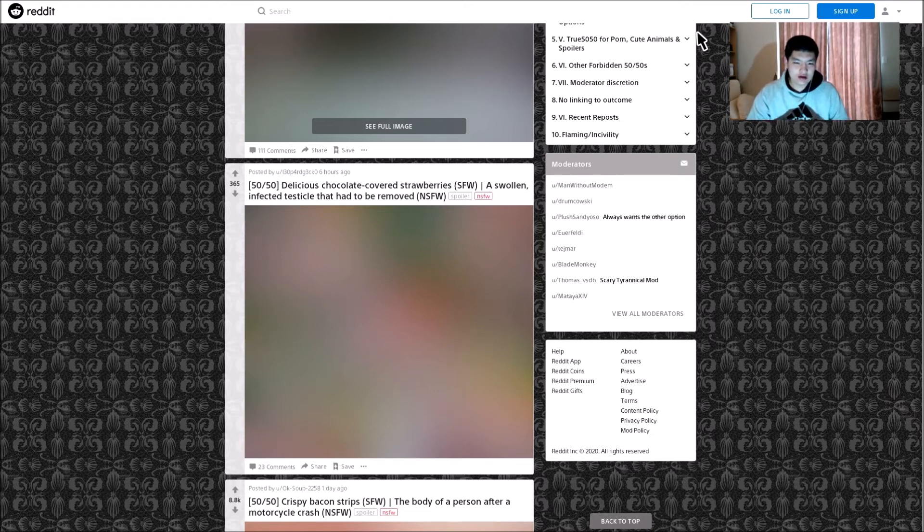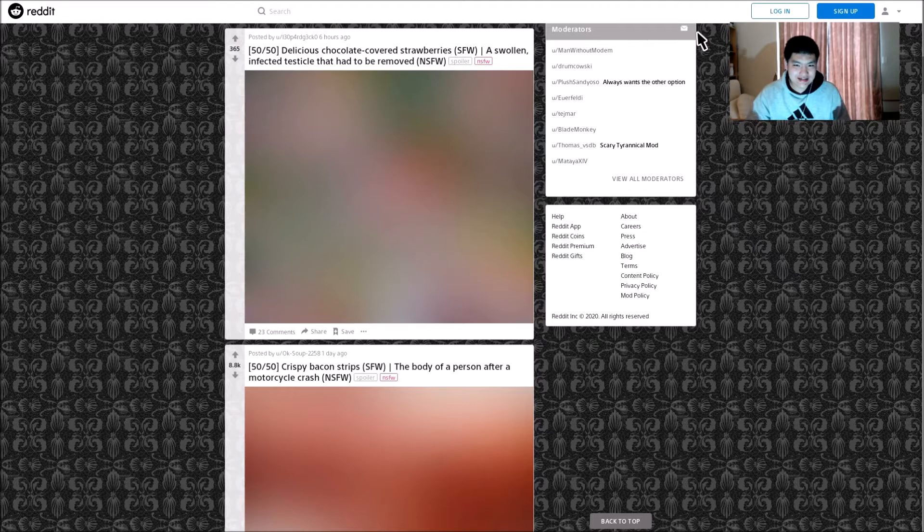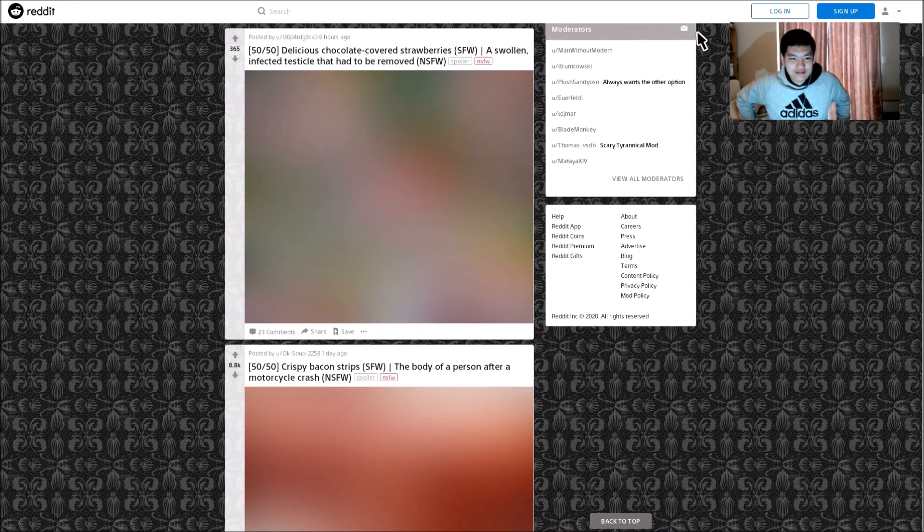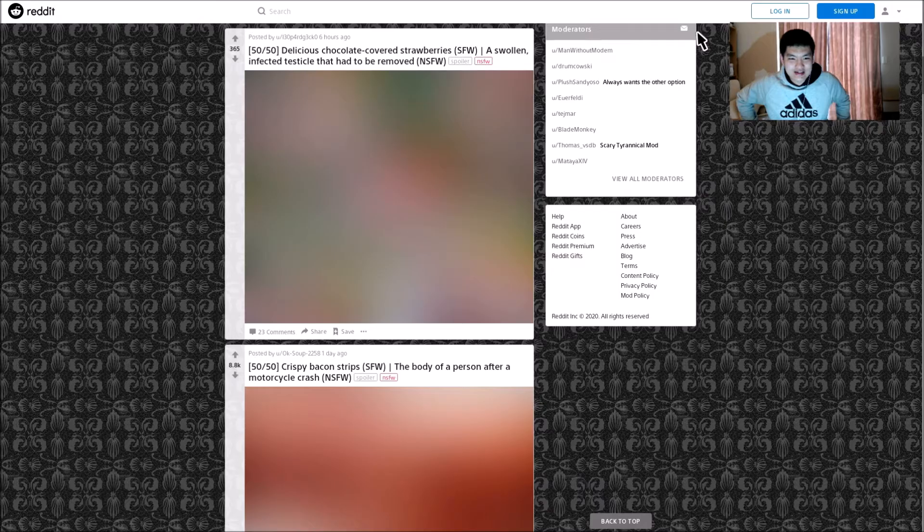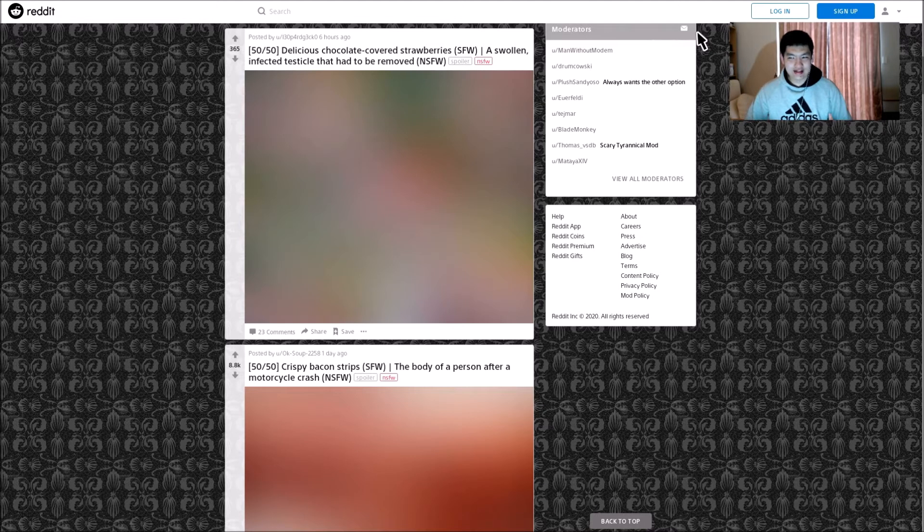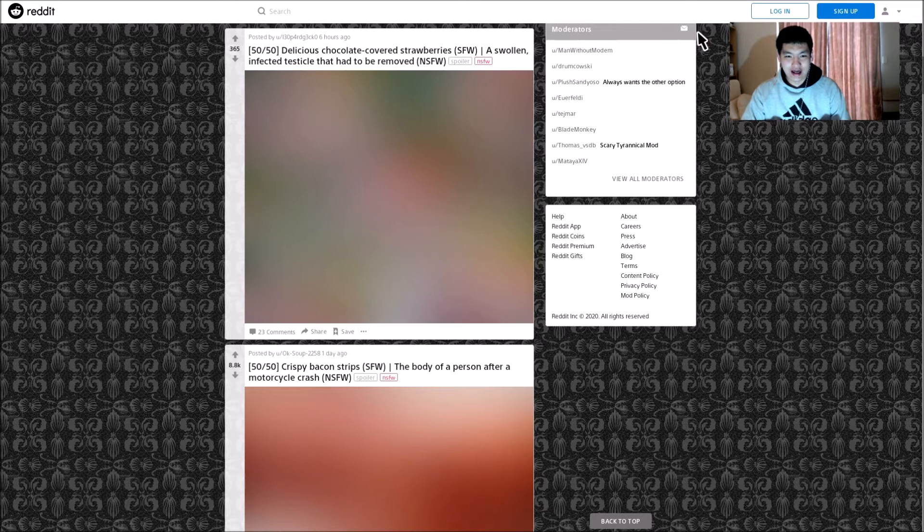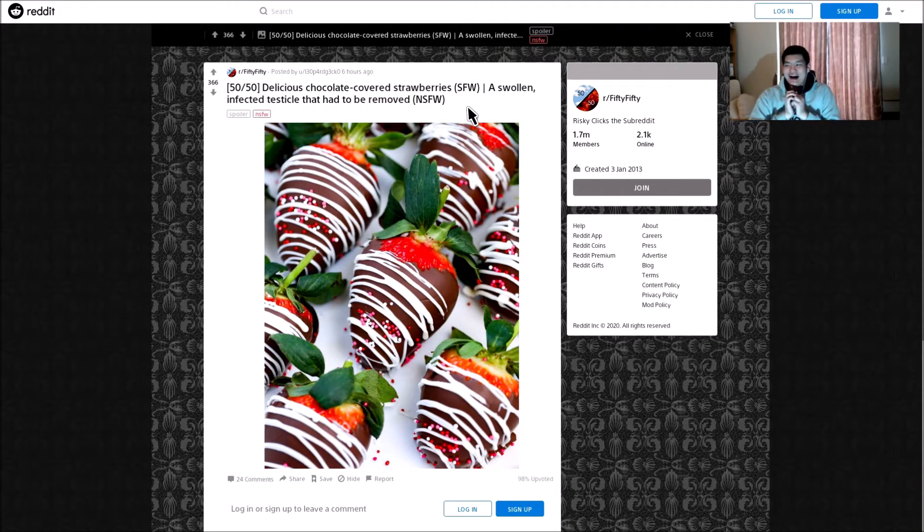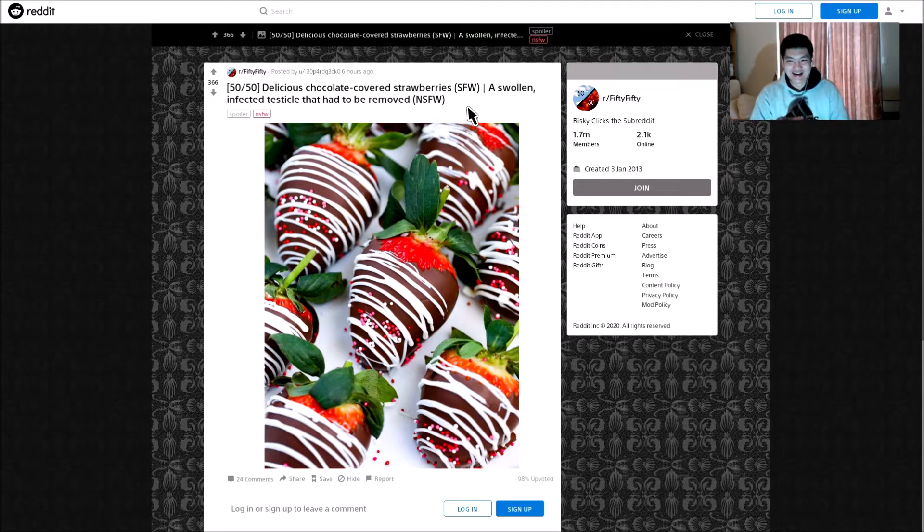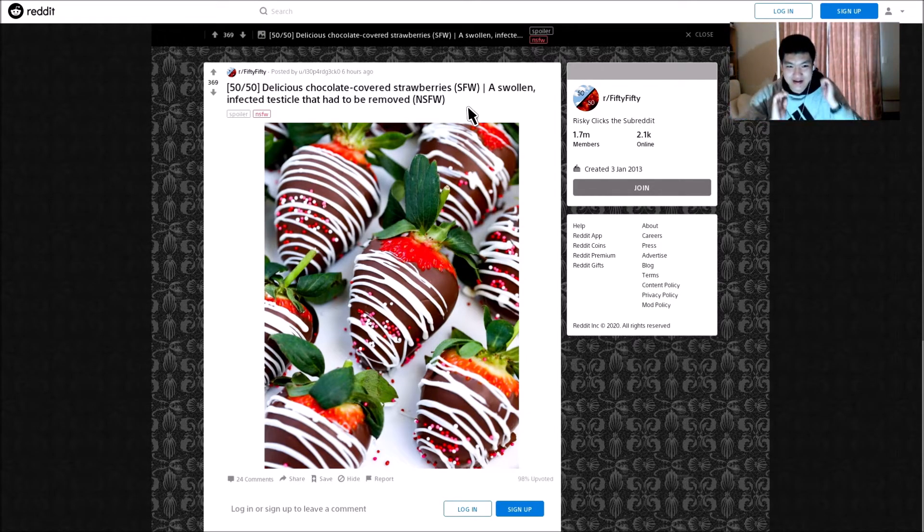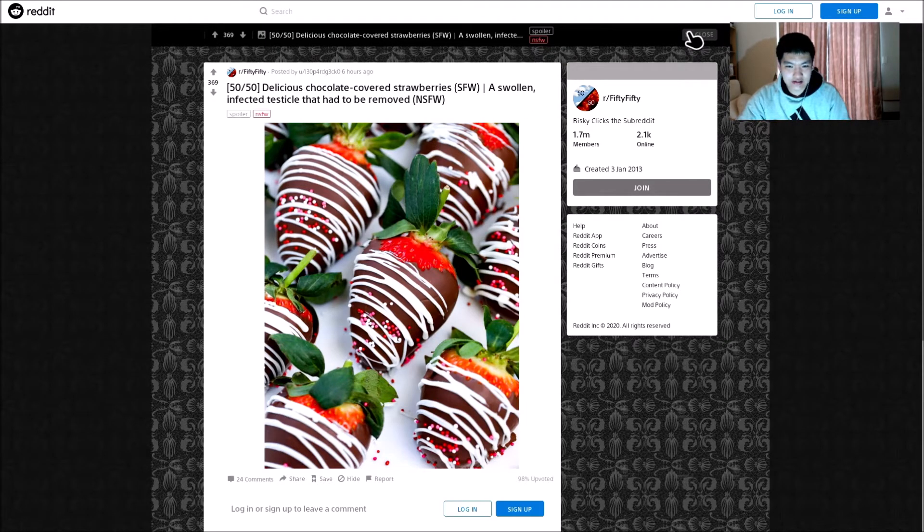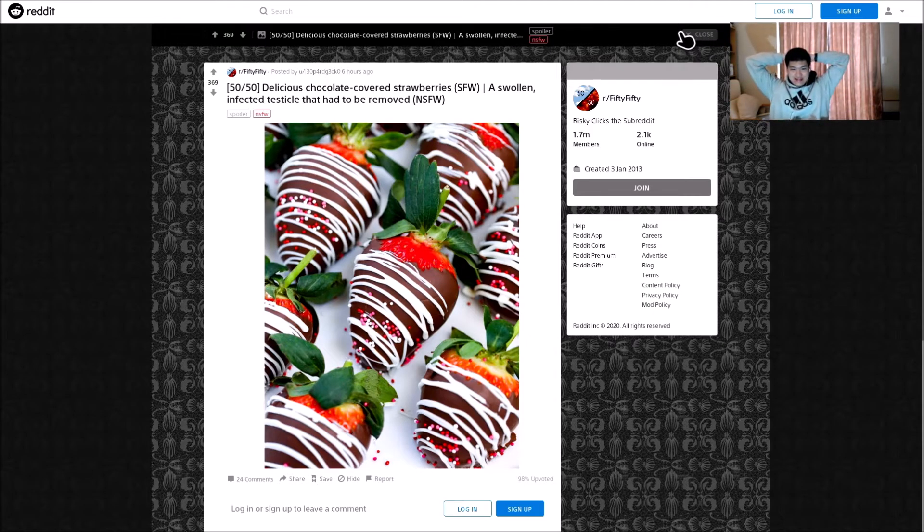What's next? Delicious chocolate cup of strawberries, nice, please I love those things. Or a swollen infected testicle that had to be removed. That should be not safe for life. Oh I'm safe, I'm safe. Oh god, oh thank god. Those actually, that's actually really nice. I actually want to try that one day. Those things are looking really nice.